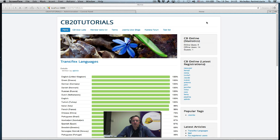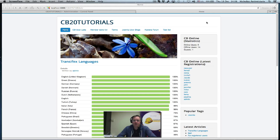Hello and welcome to tutorial number 40 in the Community Builder 2.0 series. Today's tutorial will actually be more of a Joomla features presentation of a feature that has vast applications both in Community Builder and Joomla. It's a good topic to discuss, as many of you may not have been aware of this functionality.